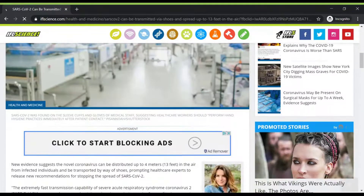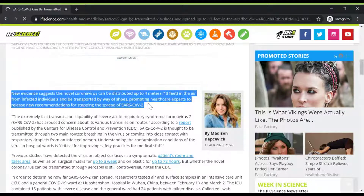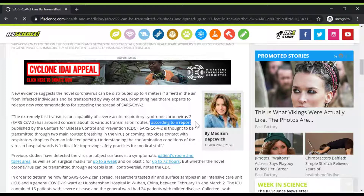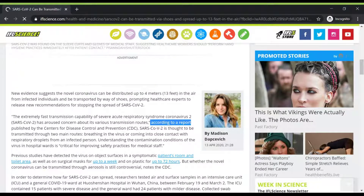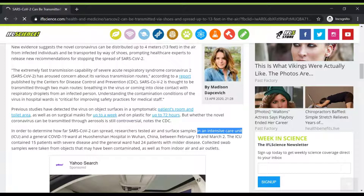Was my friend right about contamination of joggers' shoes? The first paragraph reads: 'New evidence suggests that the novel coronavirus can be distributed up to four meters in the air from infected individuals and be transported by way of shoes, prompting healthcare experts to release new recommendations.' No information about who these healthcare experts are or what they recommend specifically. Here I find a reference to a report with a link to a credible source about COVID-19, the Center for Disease Control and Prevention. The study was conducted in an intensive care unit at a specific hospital in Wuhan. Therefore, the study is not about shoes worn outside on the street by regular people — the contamination was found specifically on shoes of medical staff in the ICU units treating severe cases of COVID-19.